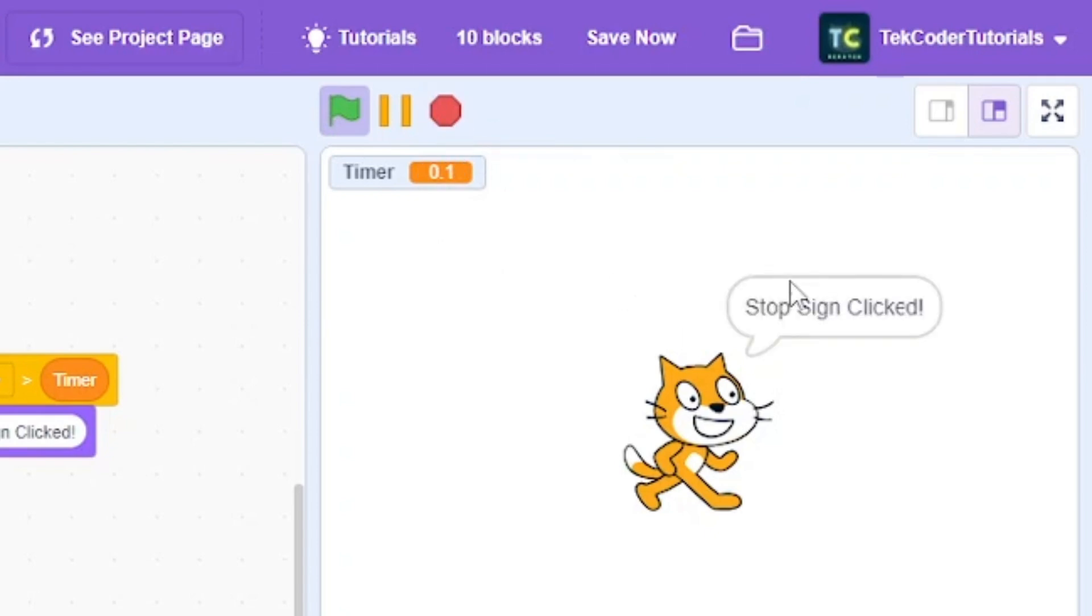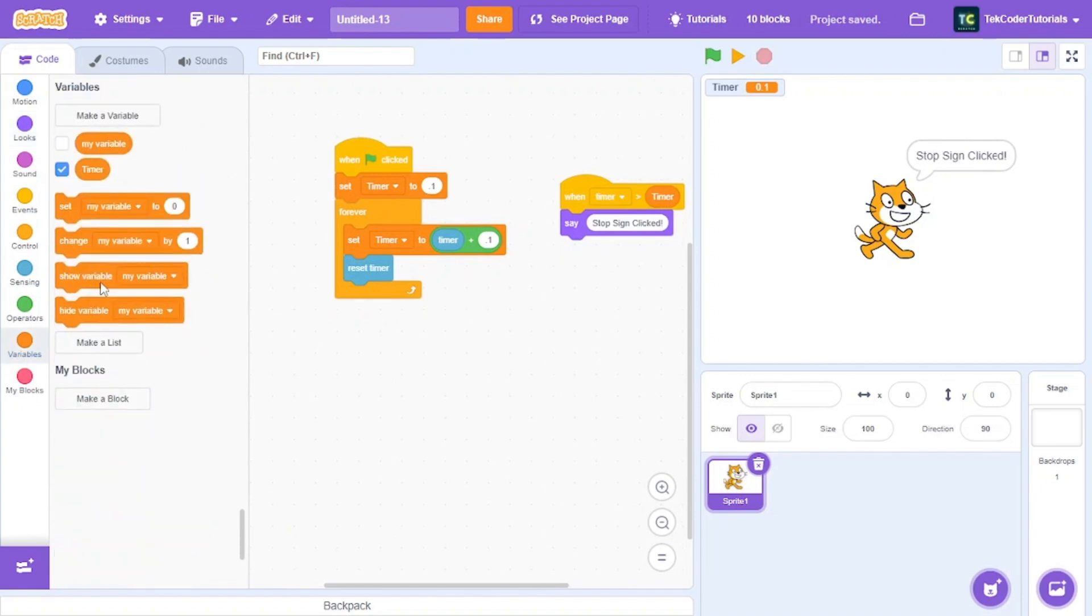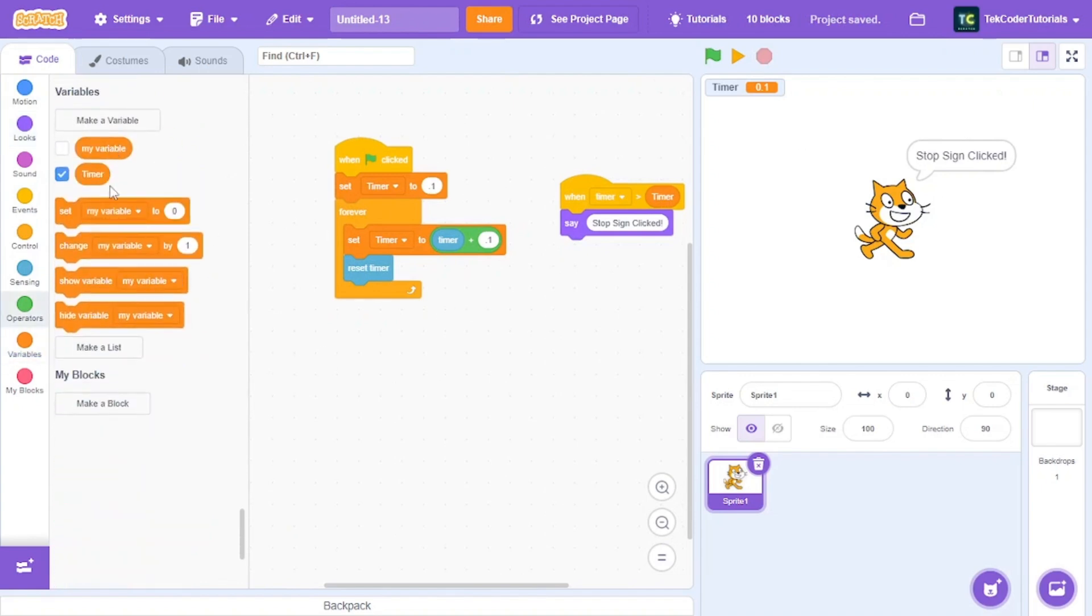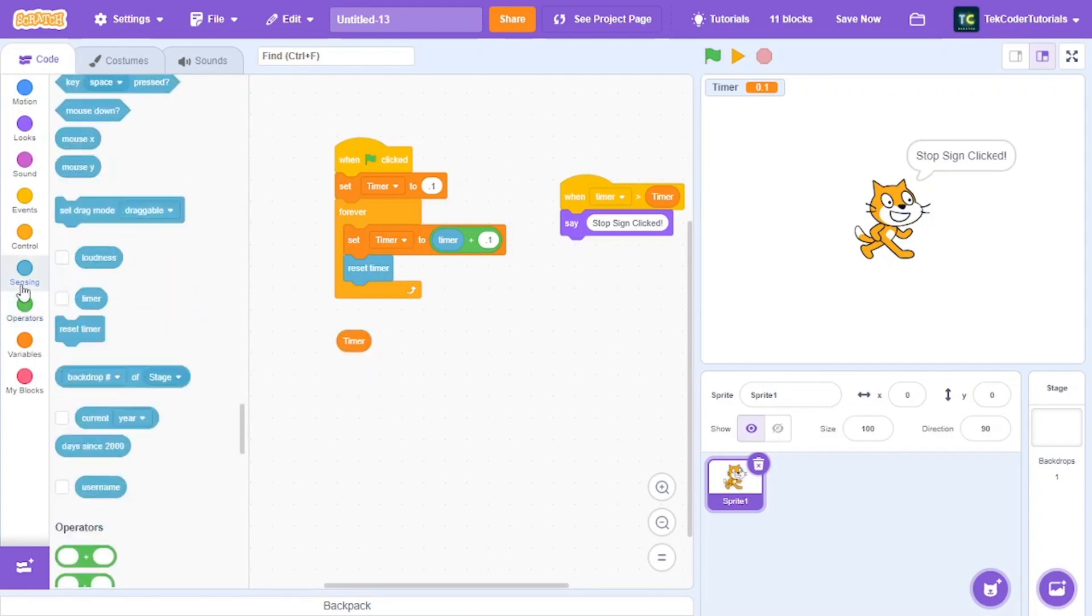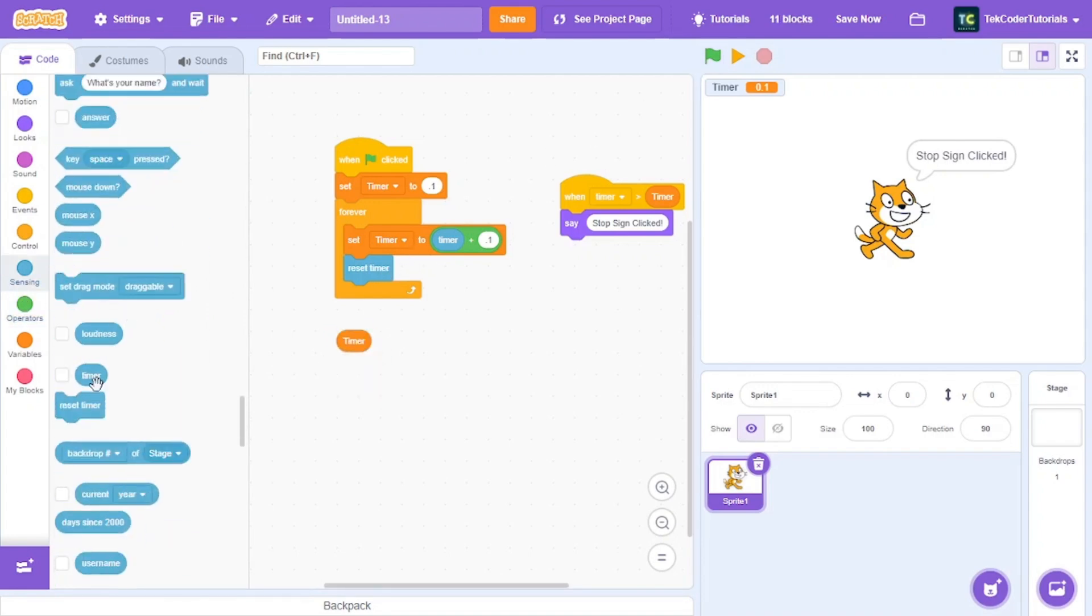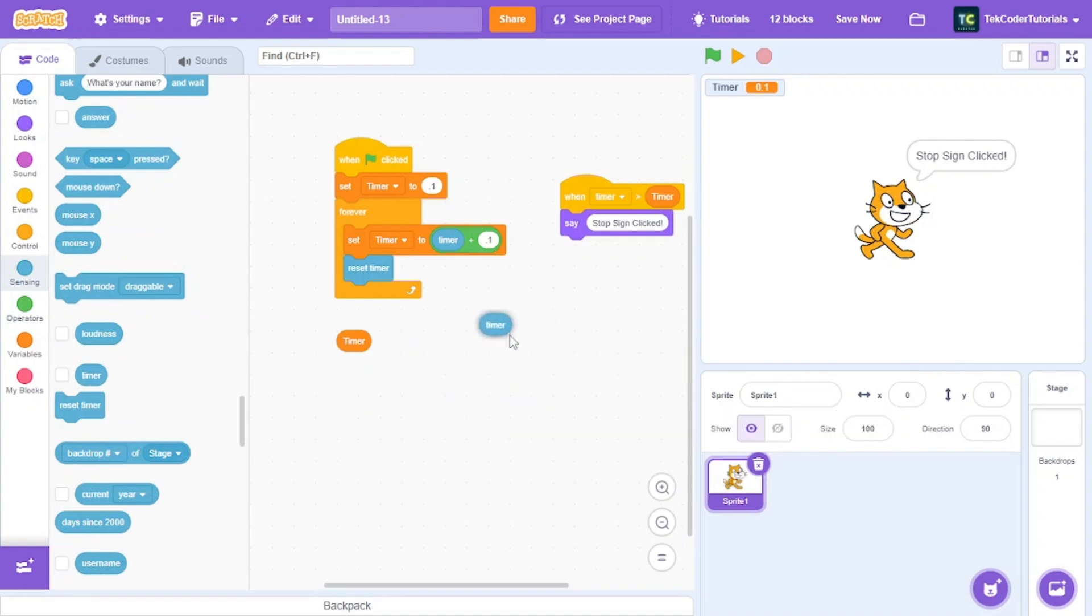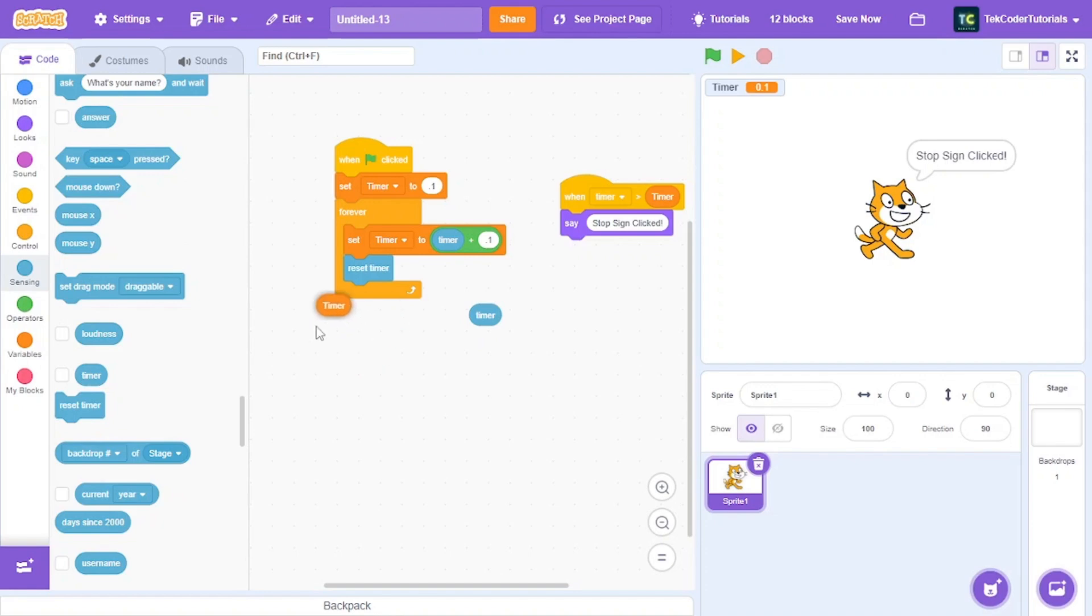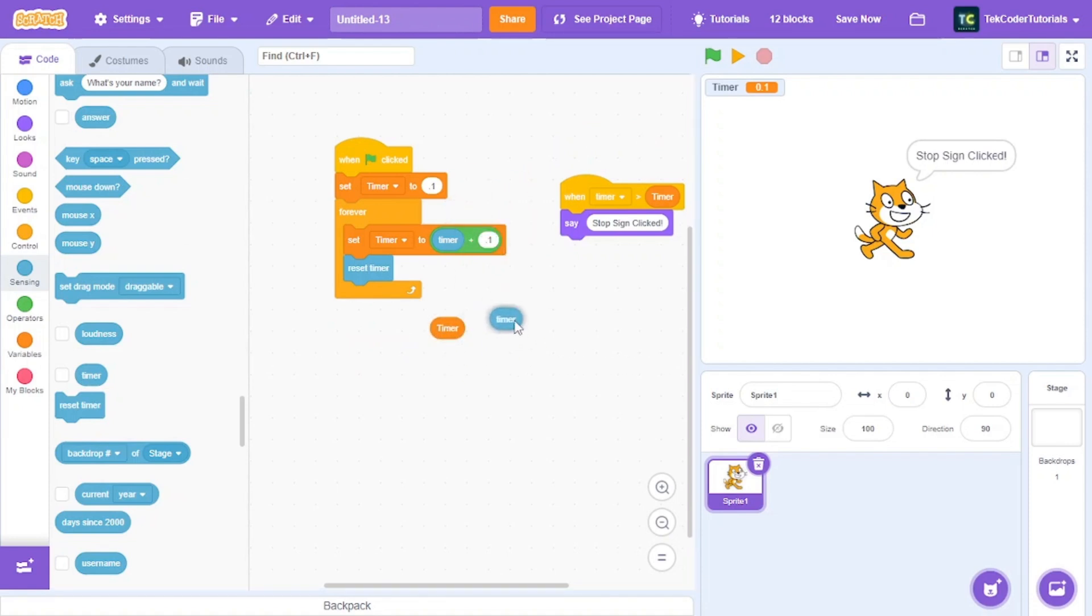So let's see how this works. Basically, we have this timer variable, and when the project is running, this timer variable will be greater than this timer sensing which runs. So this one actually runs even when the stop sign is clicked. However, this stops when the stop sign is clicked. So when the project is running, this will be more than this timer.